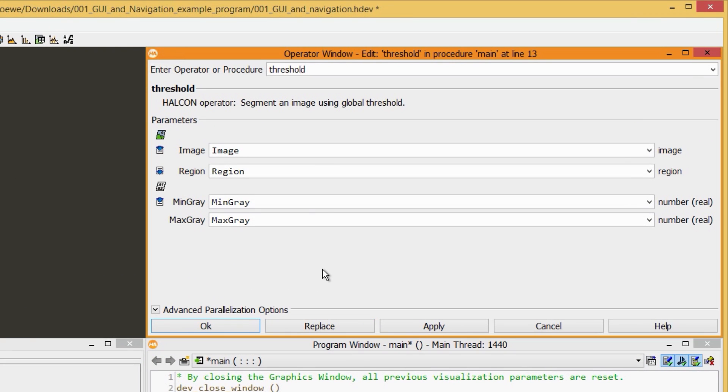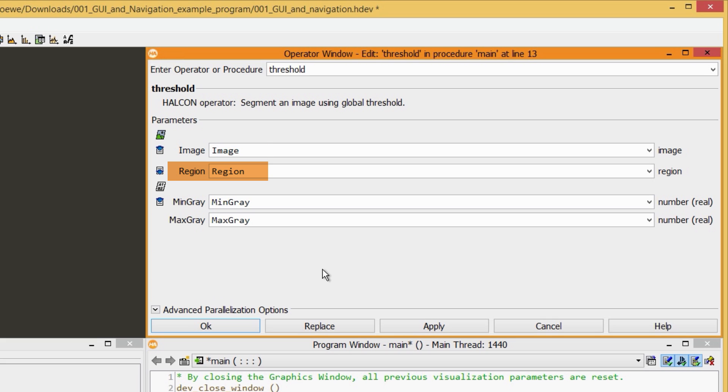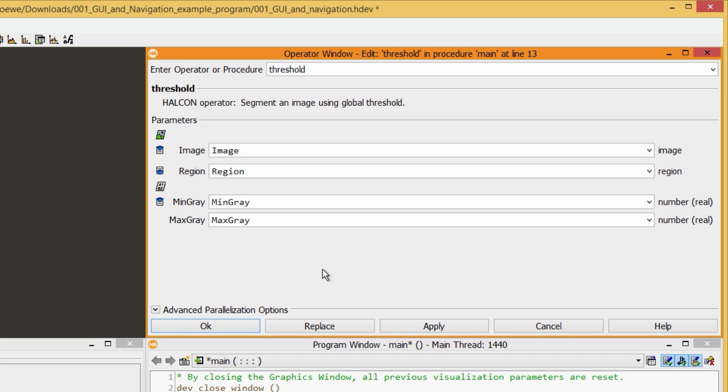In the Operator window, you can see a short description of the operator. You also see an overview of the parameters. In this case, we process the image and store the result in a region. The thresholds are defined by min-gray and max-gray. The parameters are categorized into Iconic and Control parameters. And these small symbols tell you whether it's an input or an output parameter.